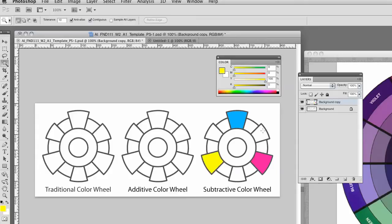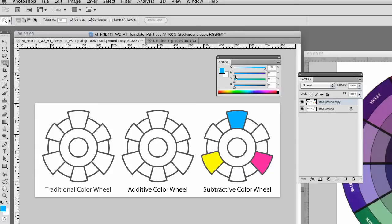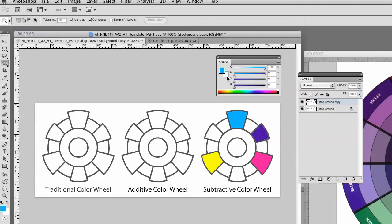Now what happens when I mix cyan and magenta? Let's drag that yellow down. Let's put cyan all the way up and let's put magenta all the way up. And we get this kind of purplish blue. So let's fill that in as a secondary. What happens when we mix cyan and yellow? We're going to get green. So let me just fill that in.